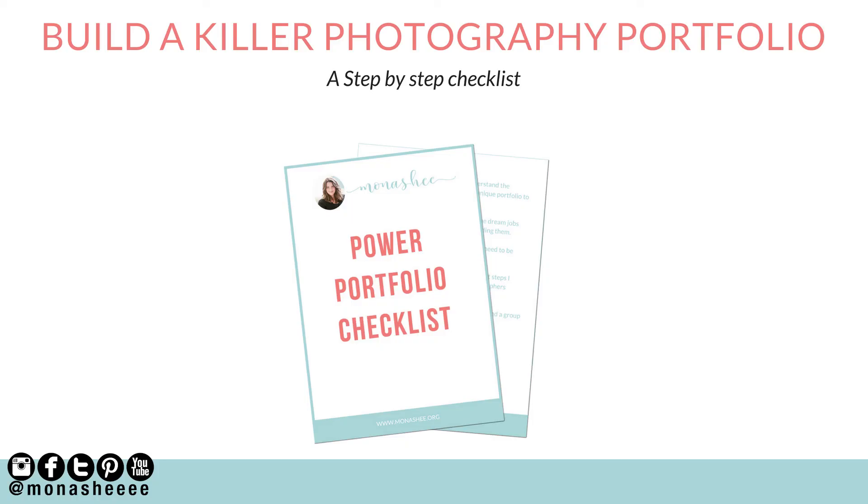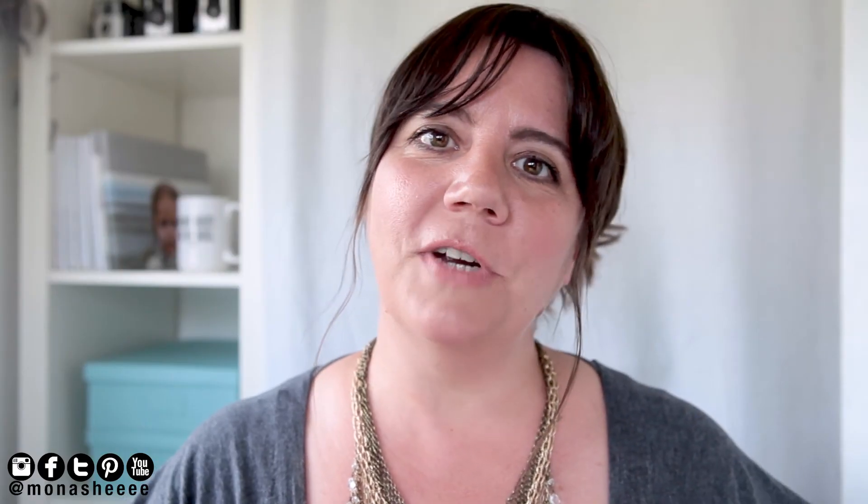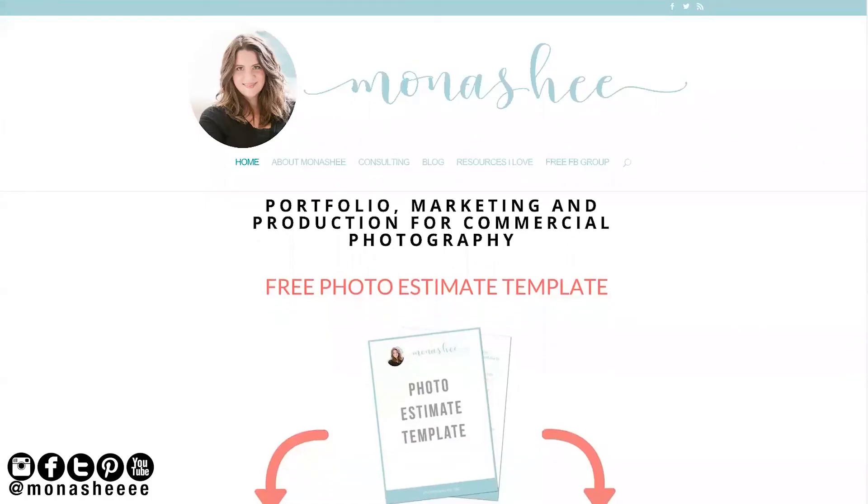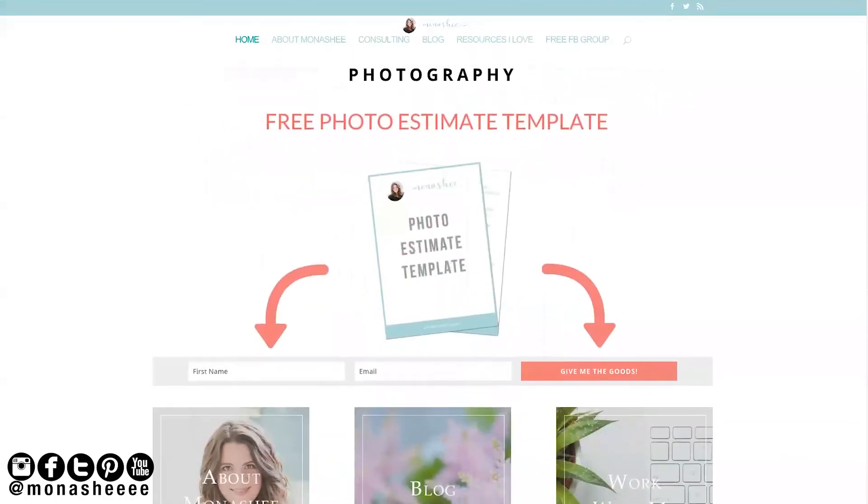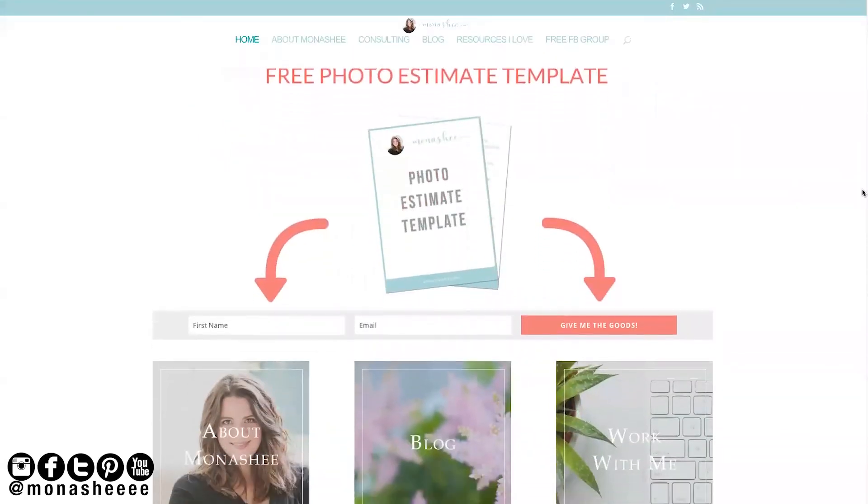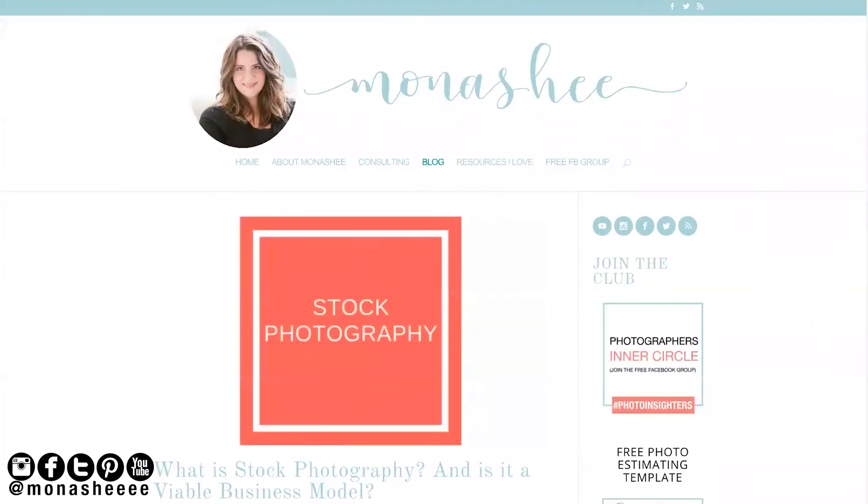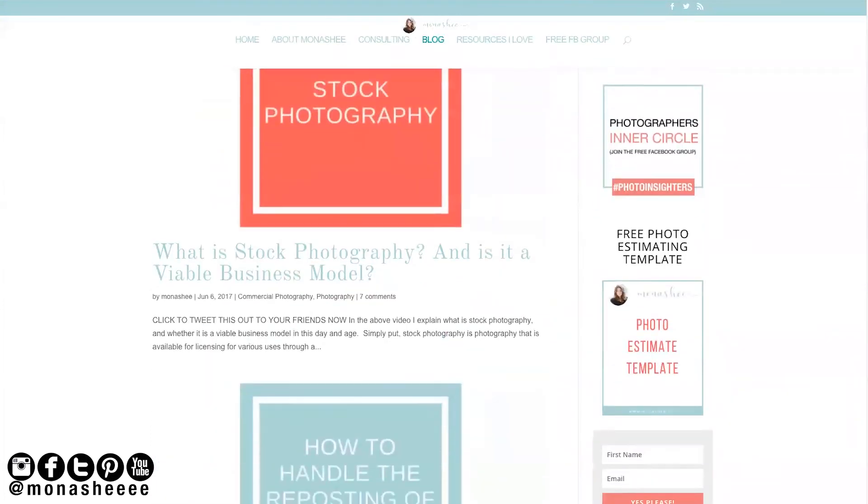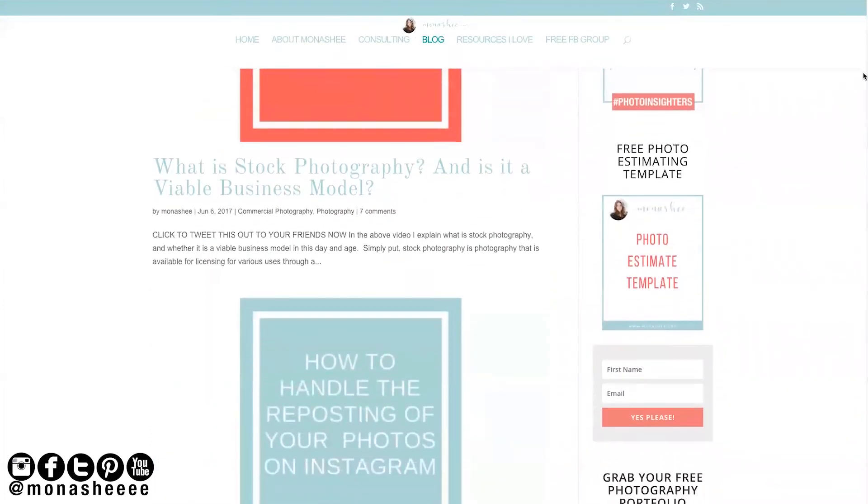Now, if you are building a portfolio or website and you want to get my exact step-by-step process that I take when I'm building a portfolio, you can go ahead and download my free power portfolio checklist and follow along with that. For even more resources and free tools, please head on over to monashi.org because I have a ton of information there that is going to help you along in your commercial photography journey.